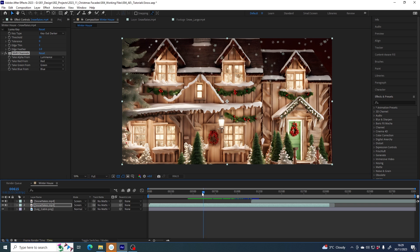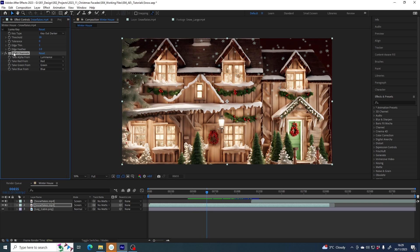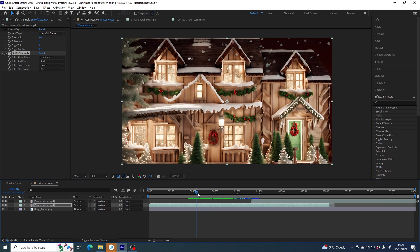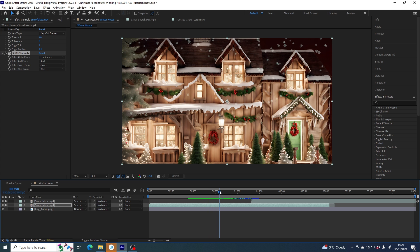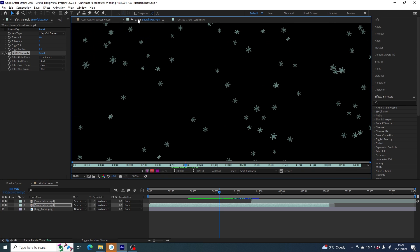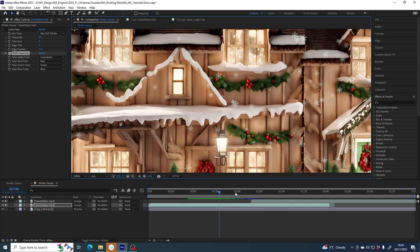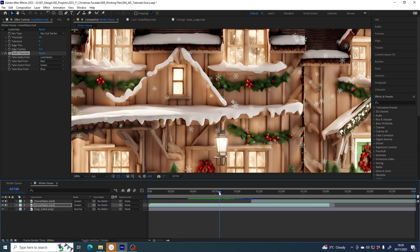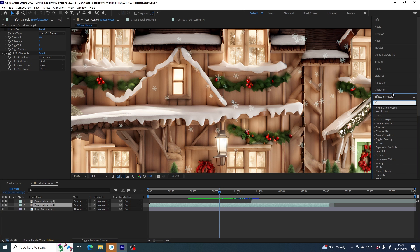One more thing I wanted to show you: if you are using the shift channels effect with the snowflakes file, you might notice that the snowflakes are looking a little bit transparent, not as solid as perhaps you might like. That is because the snowflakes are actually blue. They're not solid white or fully white bright pixels like the snowballs. What we can do is, with the file selected, add the curves effect.